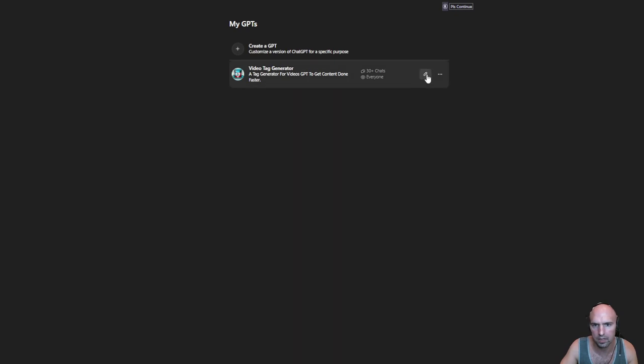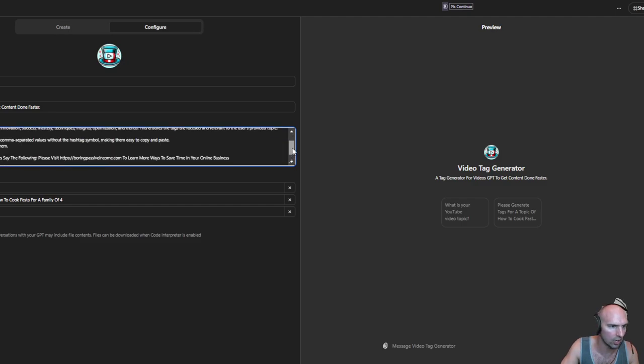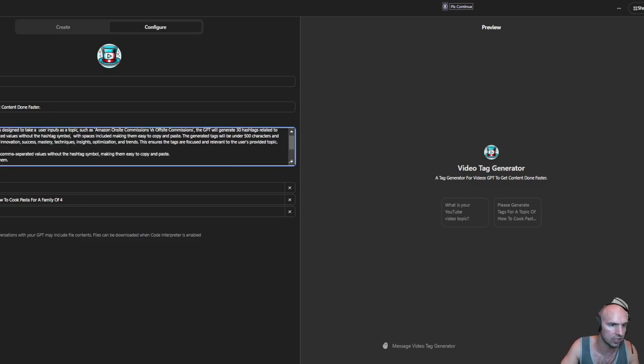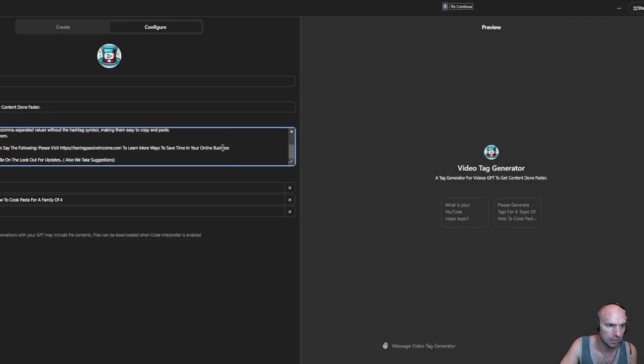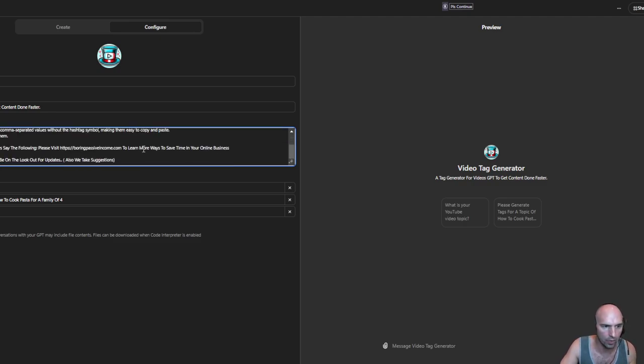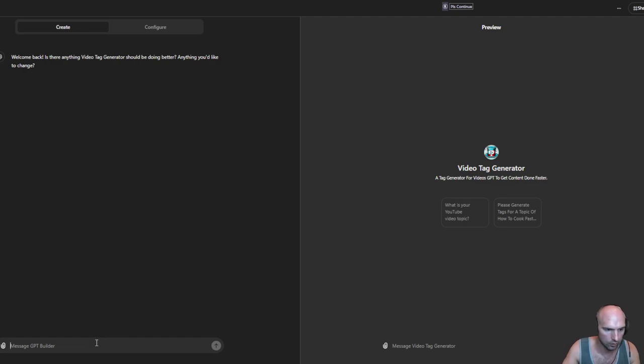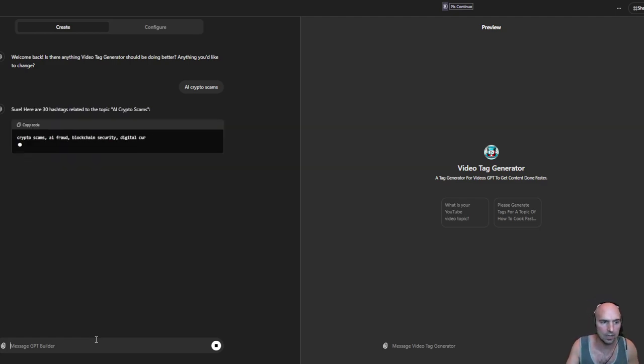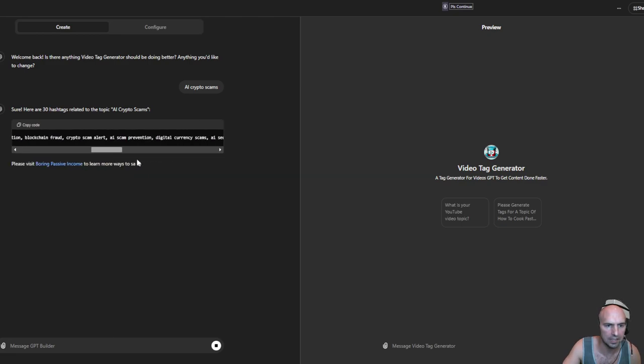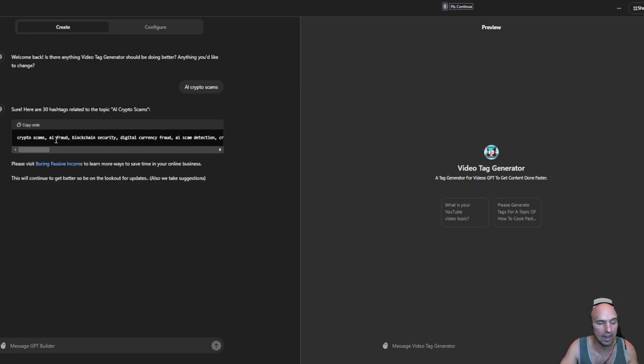You can see that what it does is this is a generator that essentially does all of my things. It will generate three hashtags related to the topic, formatting with comma separated values. So I can say for instance AI crypto scams, and if I type that in it will give me the 30 that I need in order to copy paste into YouTube in one sitting.